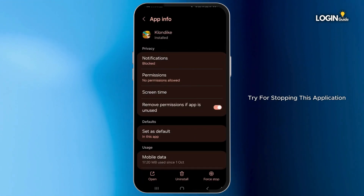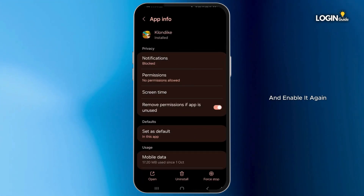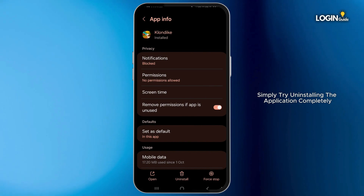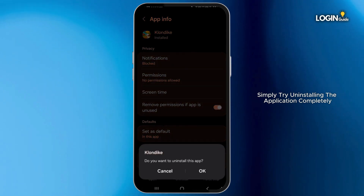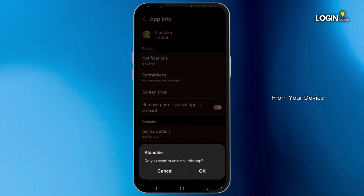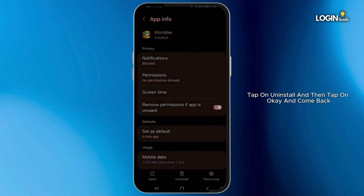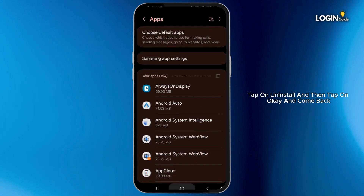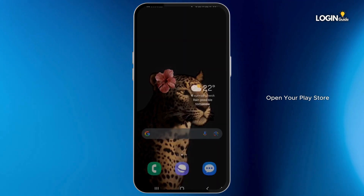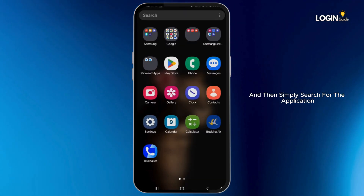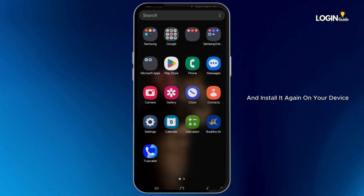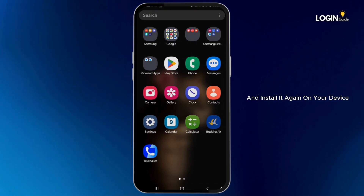Also try force stopping the application and then enabling it again. Last but not least, simply try uninstalling the application completely from your device. Tap on Uninstall and then tap on OK. Then come back, open your Play Store, search for the application, and install it again on your device.